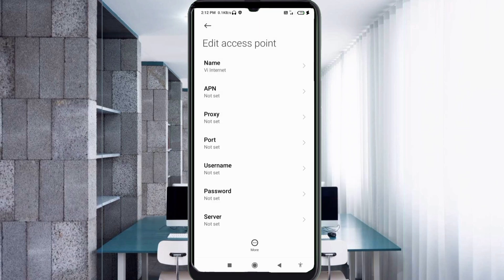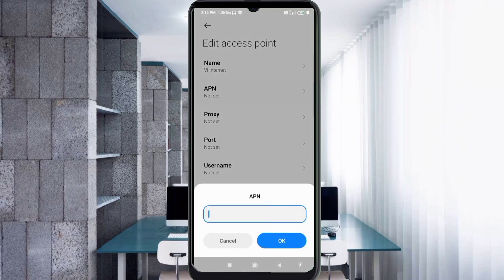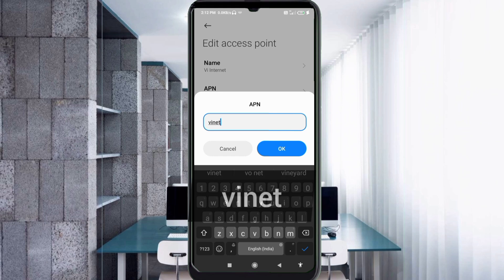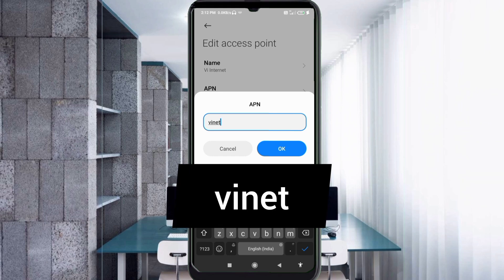APN: vinet - small letters, no space. Tap OK.